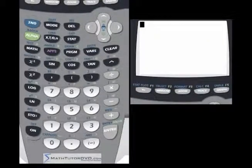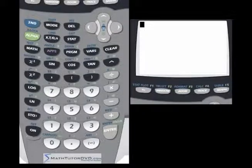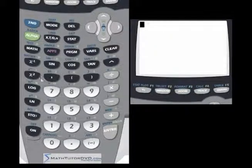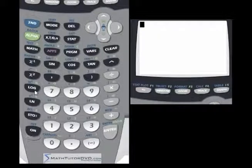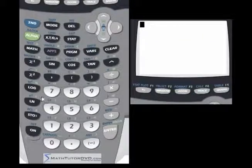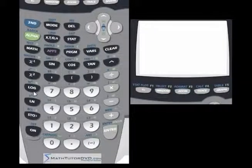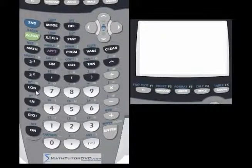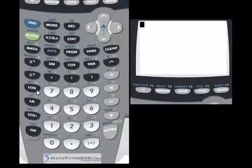Hello, this is Jason with MathTutorDVD.com. Now we're going to continue talking about basic buttons on the TI-84 and TI-83 series calculators. In this section we're going to focus on the logarithm buttons down here. You have a LOG button and an LN button — dedicated buttons on the calculator. The LOG button takes a log to base 10, and you should know what a logarithm is or be studying something that requires one.